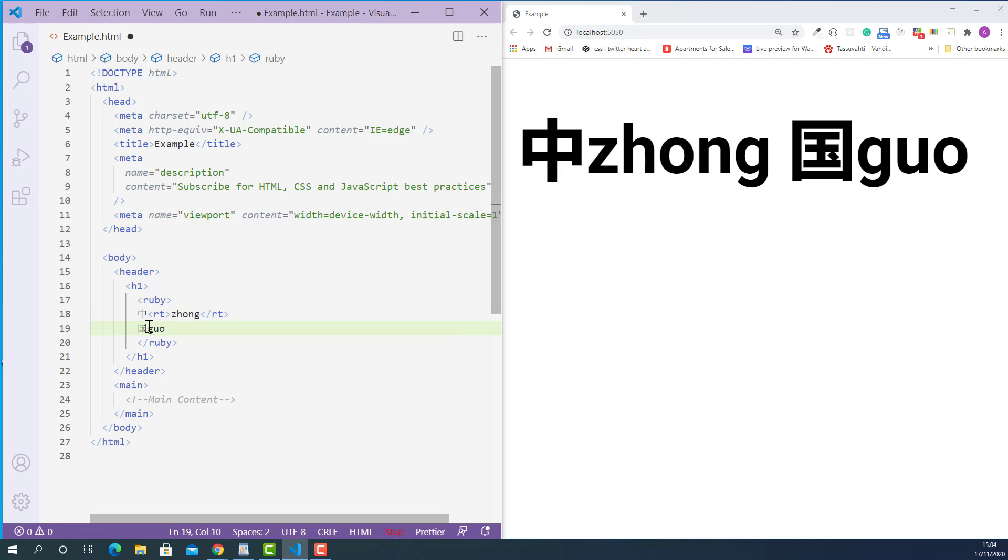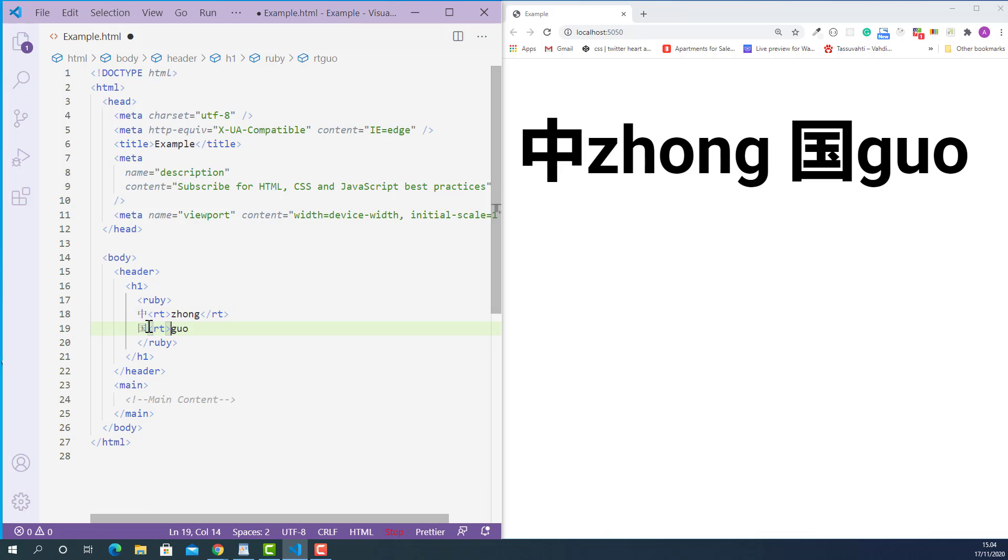So opening Ruby text tag here and closing Ruby text tag here.